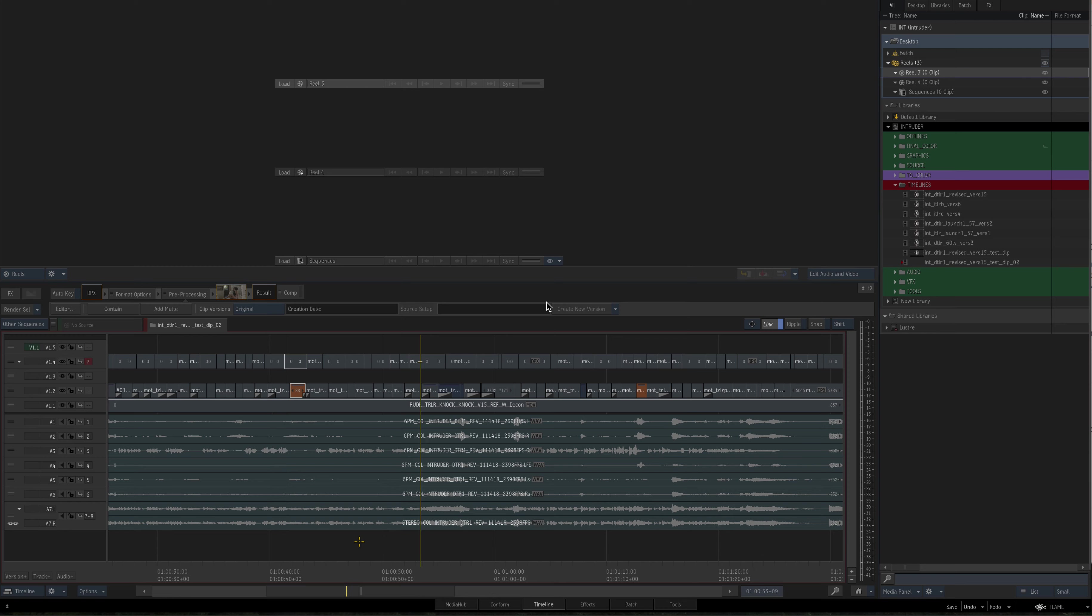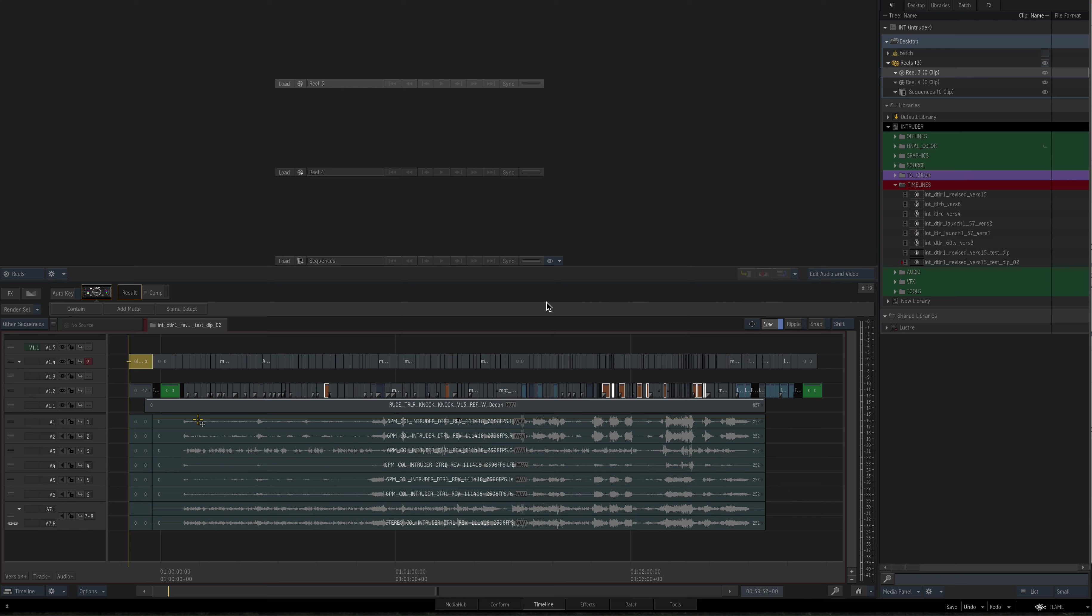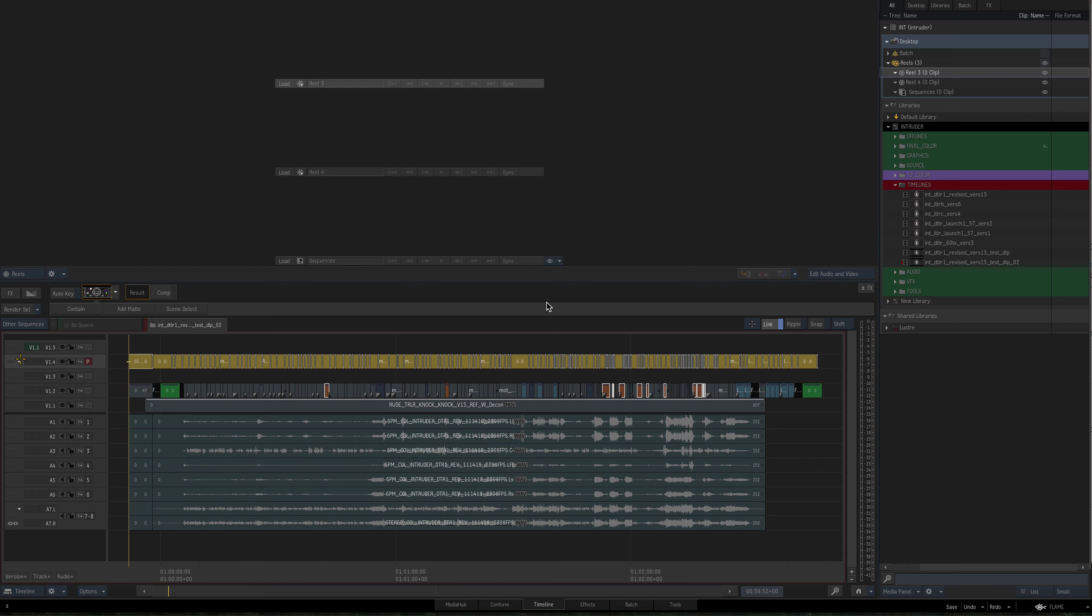Every single one of these clips, zero handle. I'm going to go back to the beginning. Now what I want to do is change the timecode, both record and source, and sequence. So I'm going to highlight this whole layer, and I'm going to hit match.